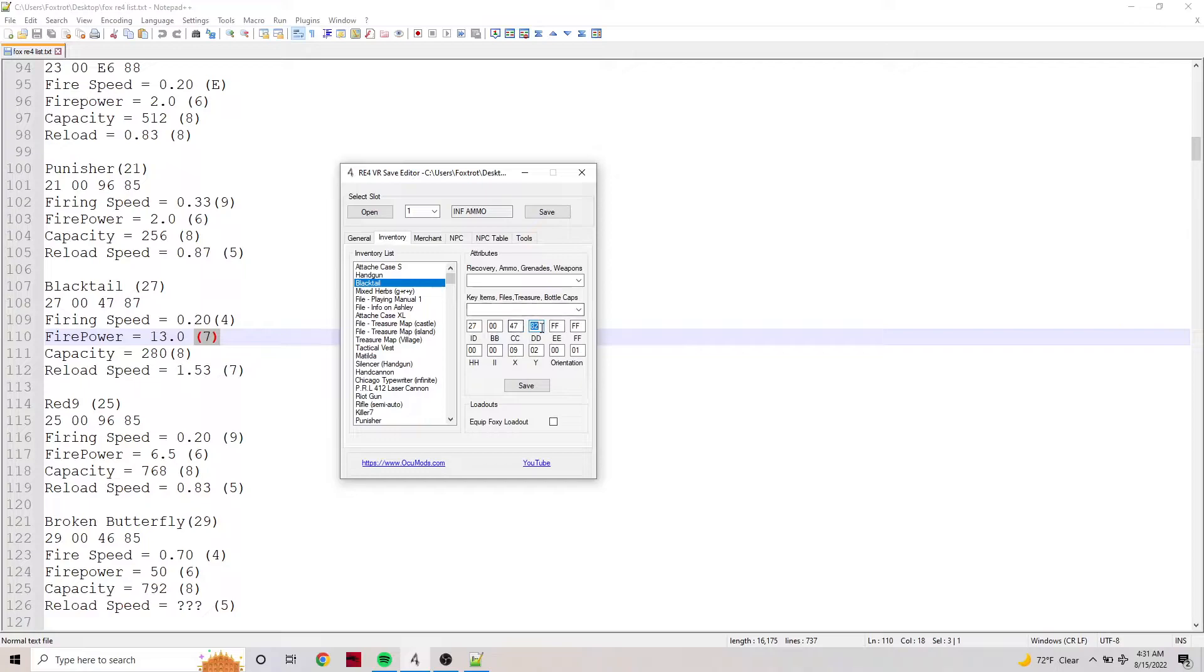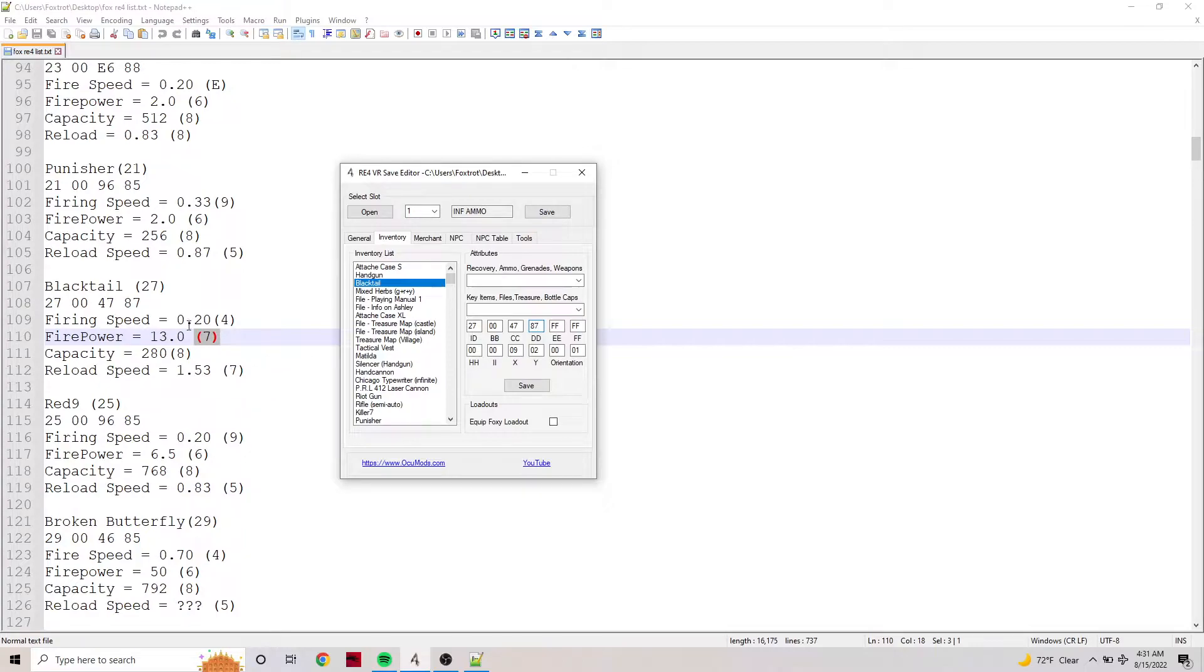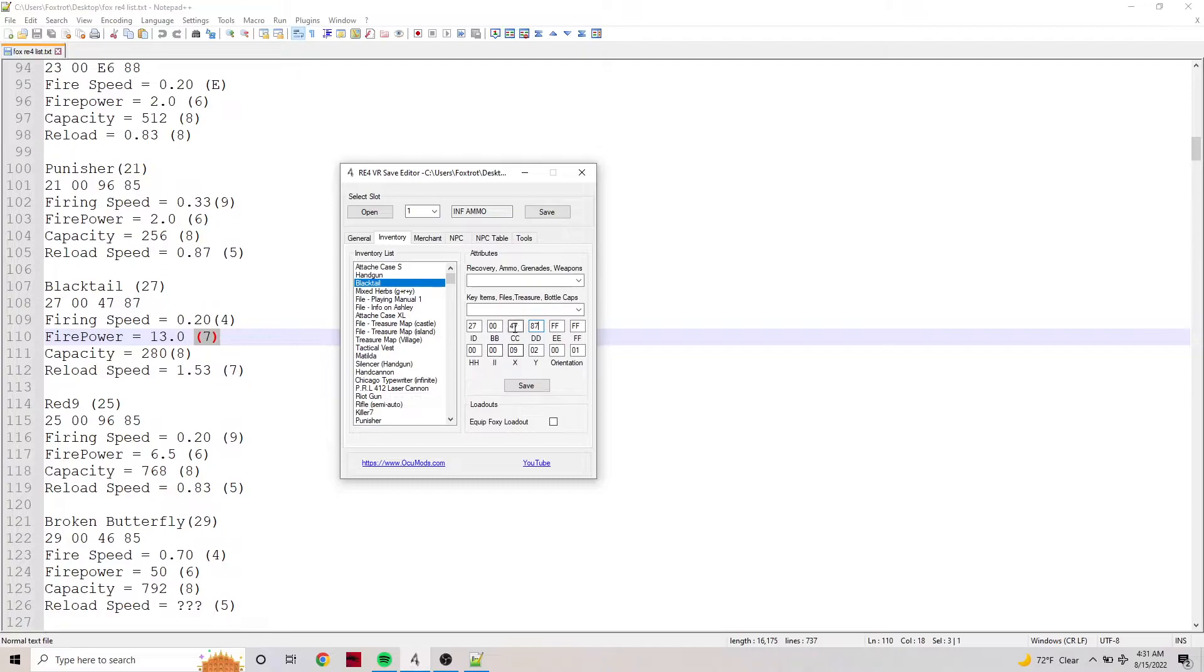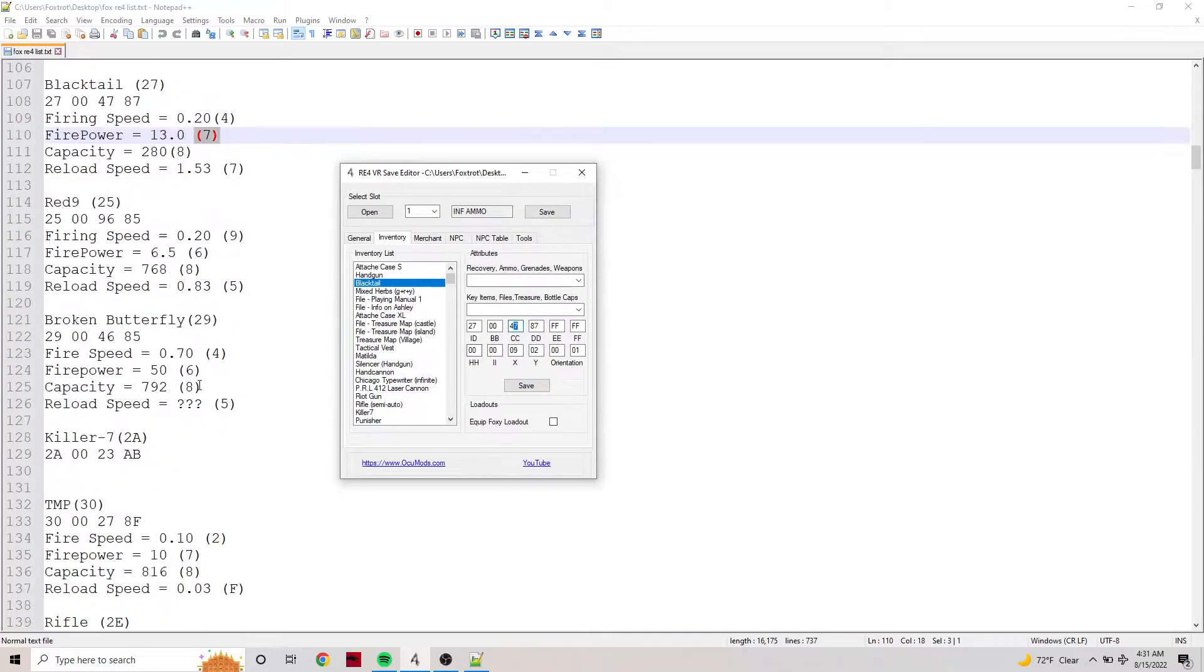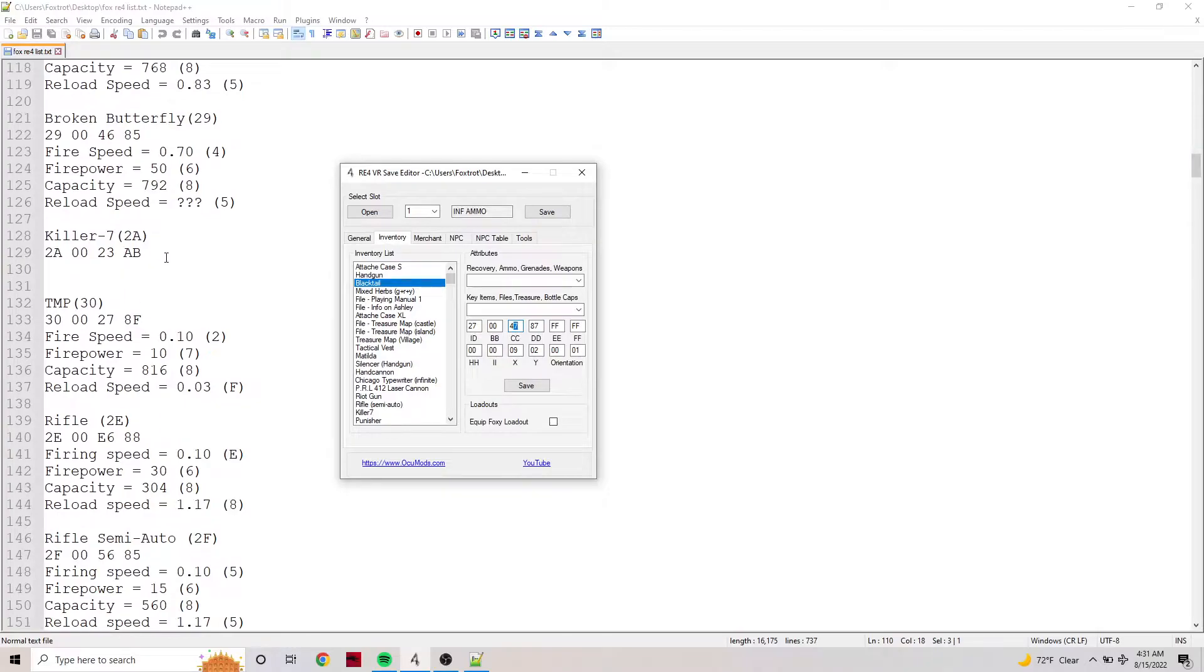If you're looking at this guide here in the text document, this will replicate pretty much everything. When I was talking about 7, I was talking about 7 for firepower. Now I don't have the Killer 7 written out here because it was the very last weapon I used.